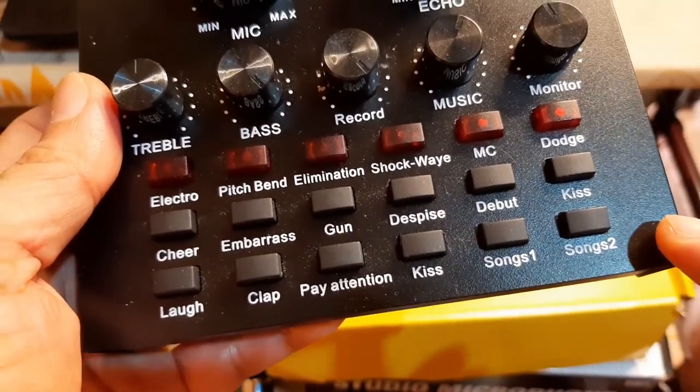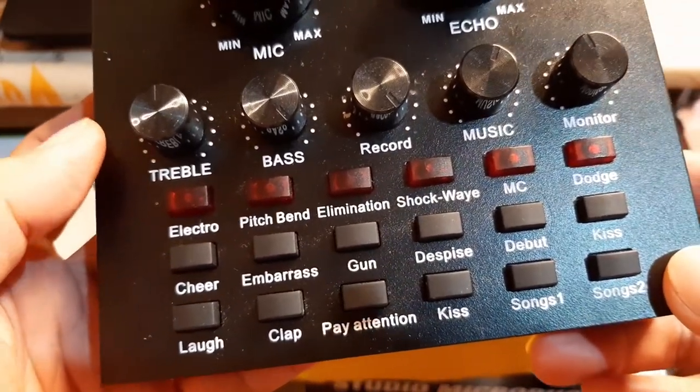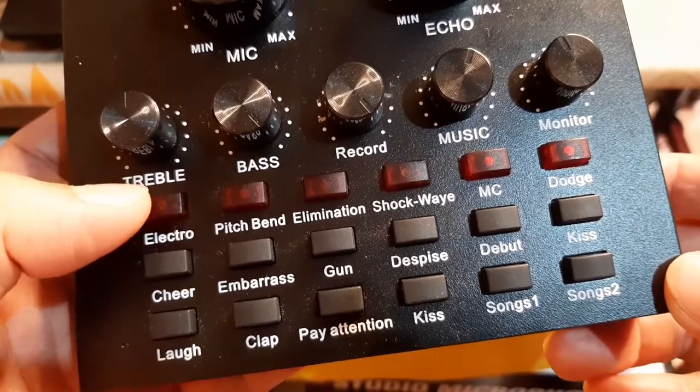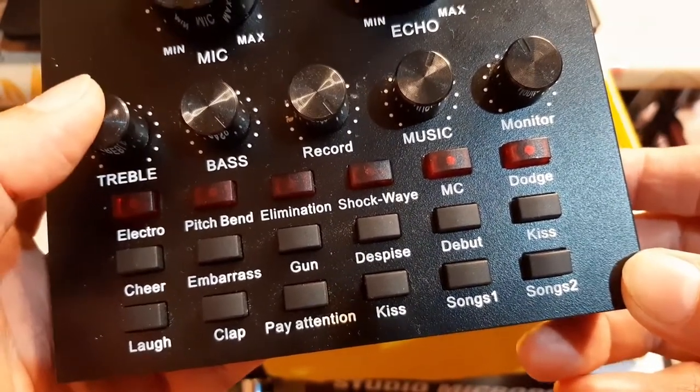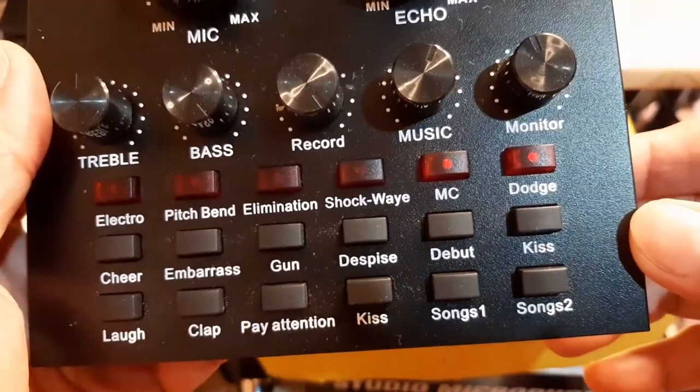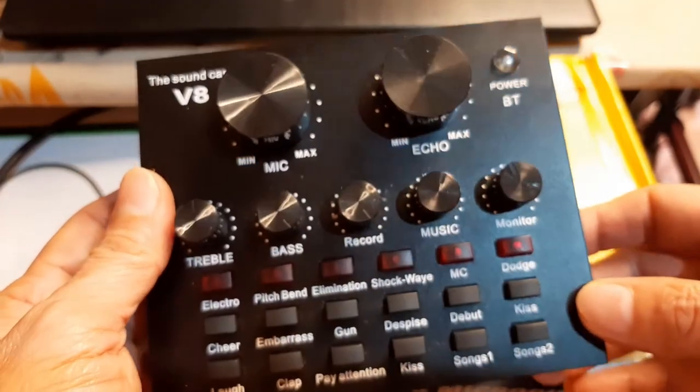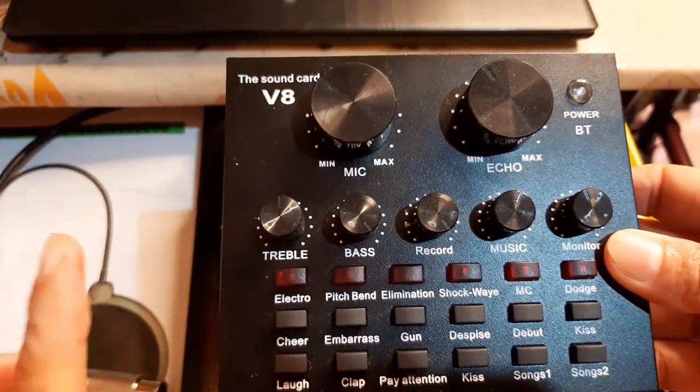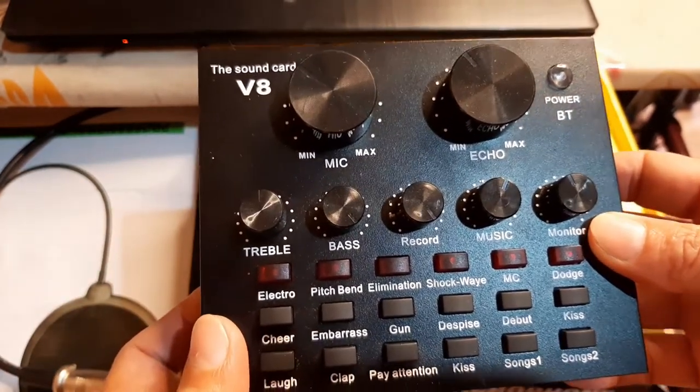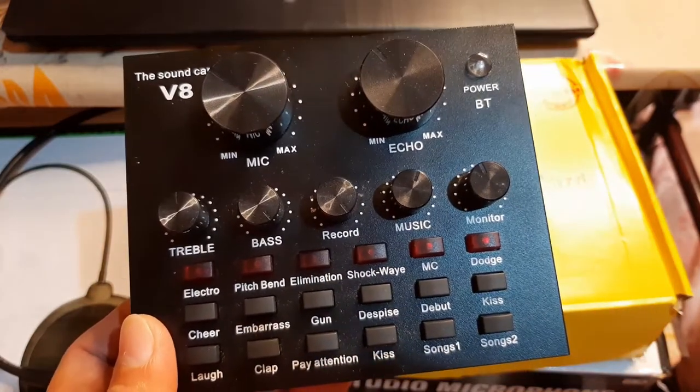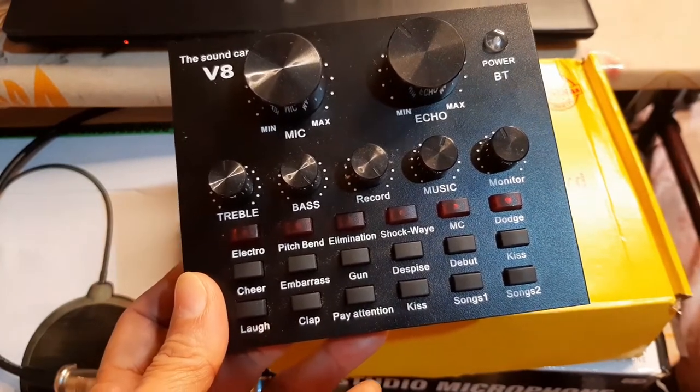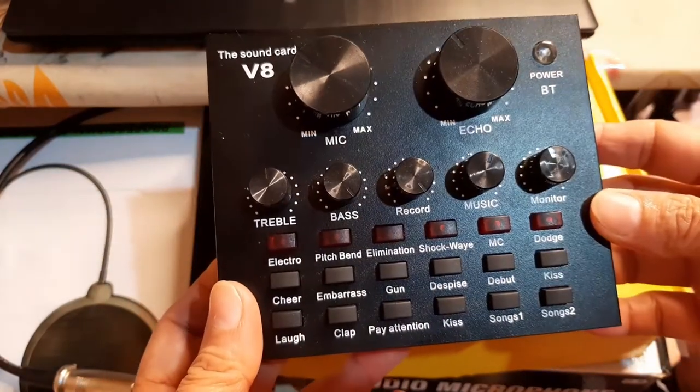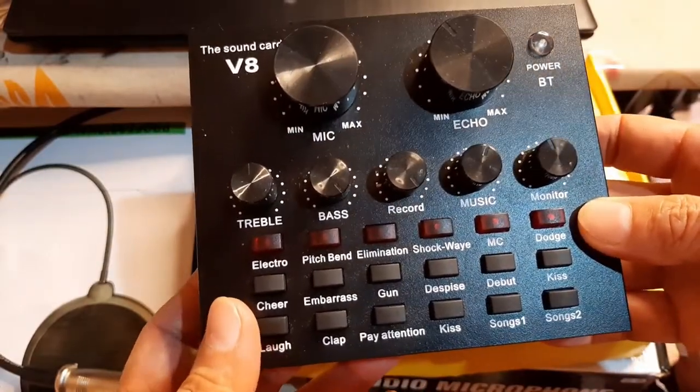We have songs too. Later on, we will try. And then, we have also where we change our voice. We have electro, pitch, band, eliminations, shockwave, MC, and Dodge. That's the V8 sound card. By the way, the purpose of V8 is to power our condenser microphone. Because if we will just connect the condenser microphone to our laptop directly, it won't work. Because it needs a battery. The microphone doesn't have a battery.